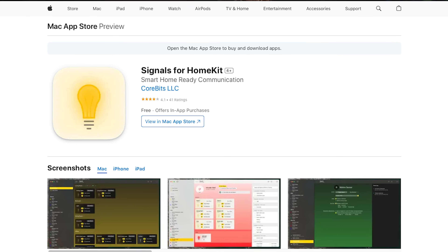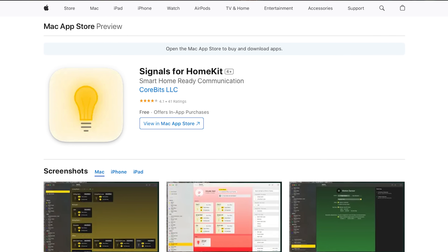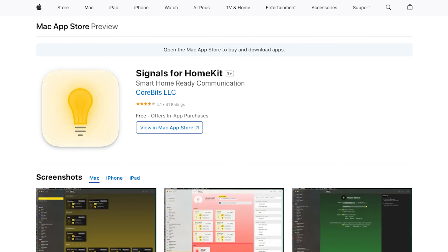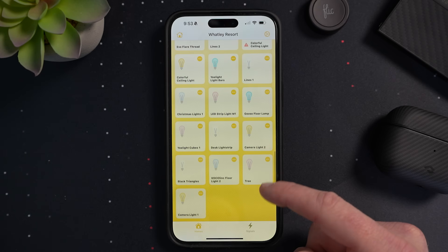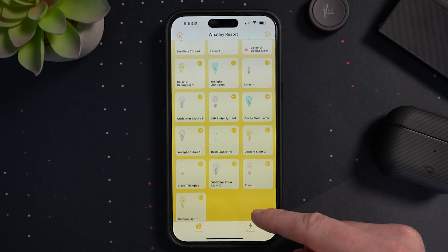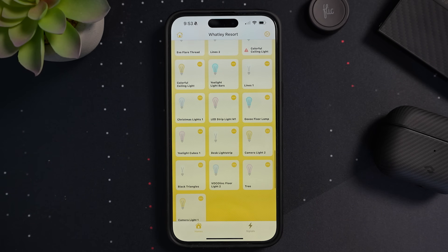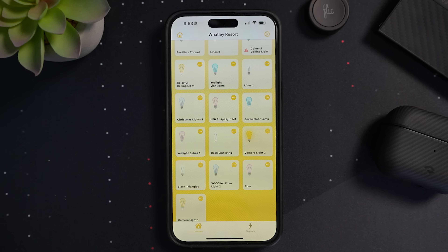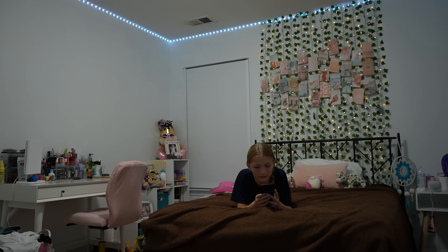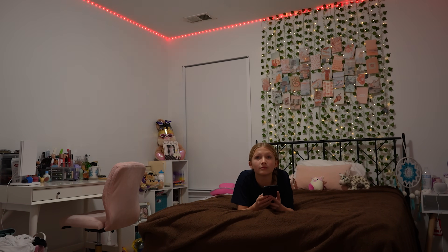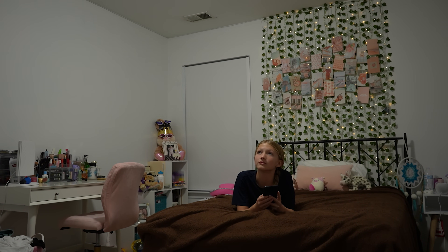Signals for HomeKit is a simple app that allows you to easily flash any of your HomeKit lights with just a tap — great for getting the attention of those in your house. The app supports Siri shortcuts, so you can set up signals to flash the lights in your kid's room when it's dinner time, for example.